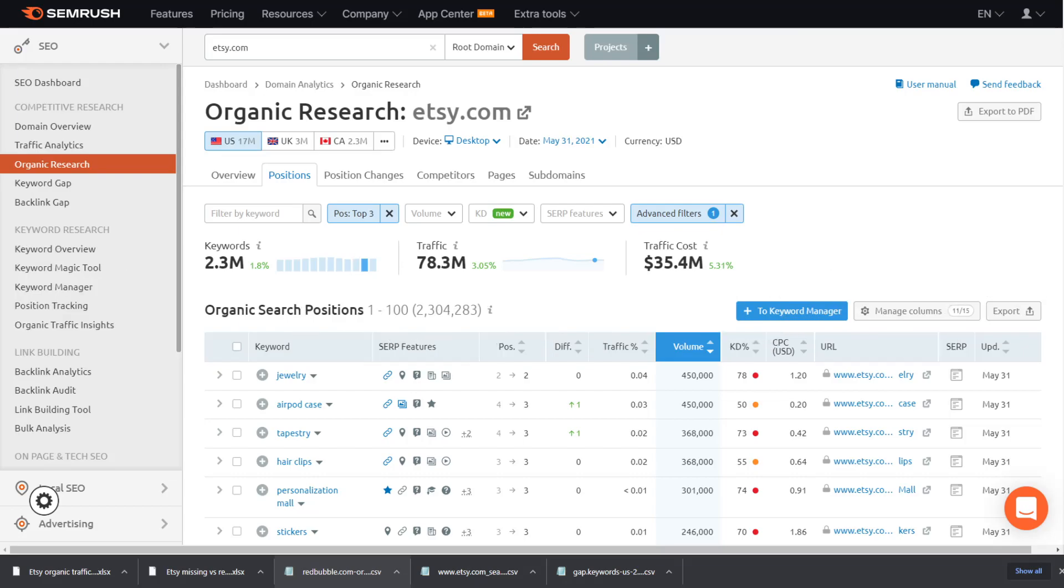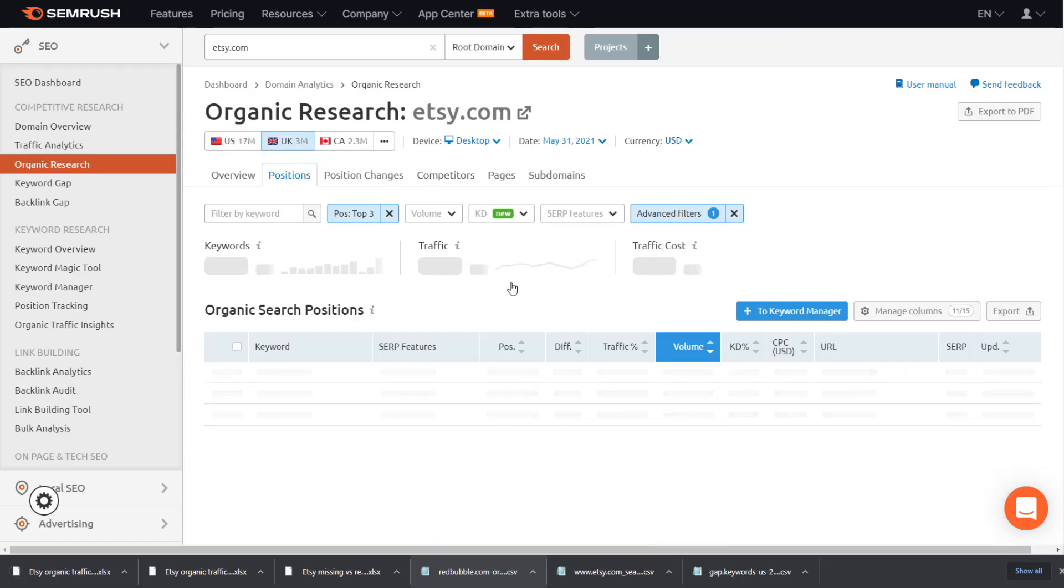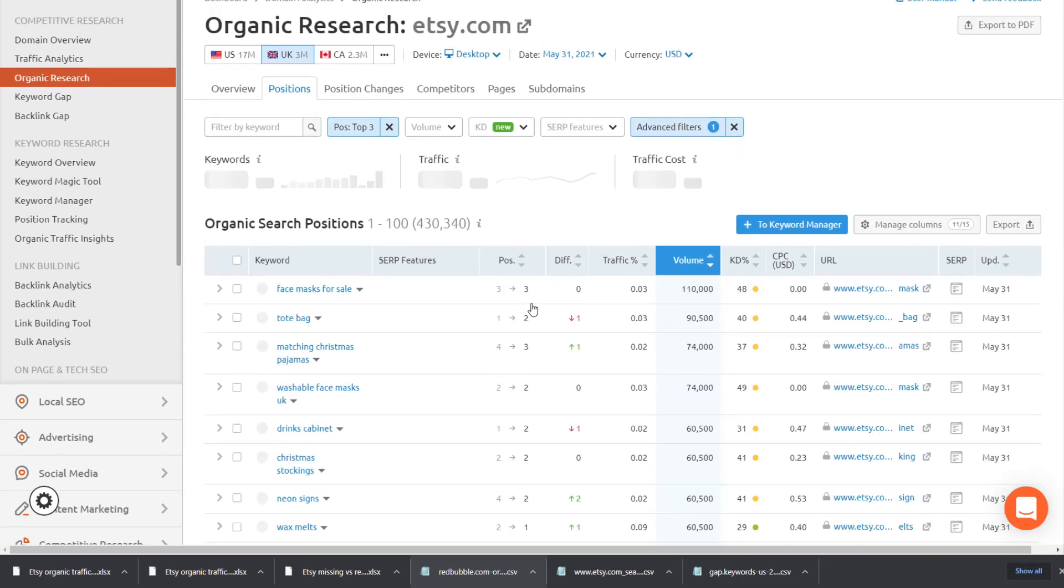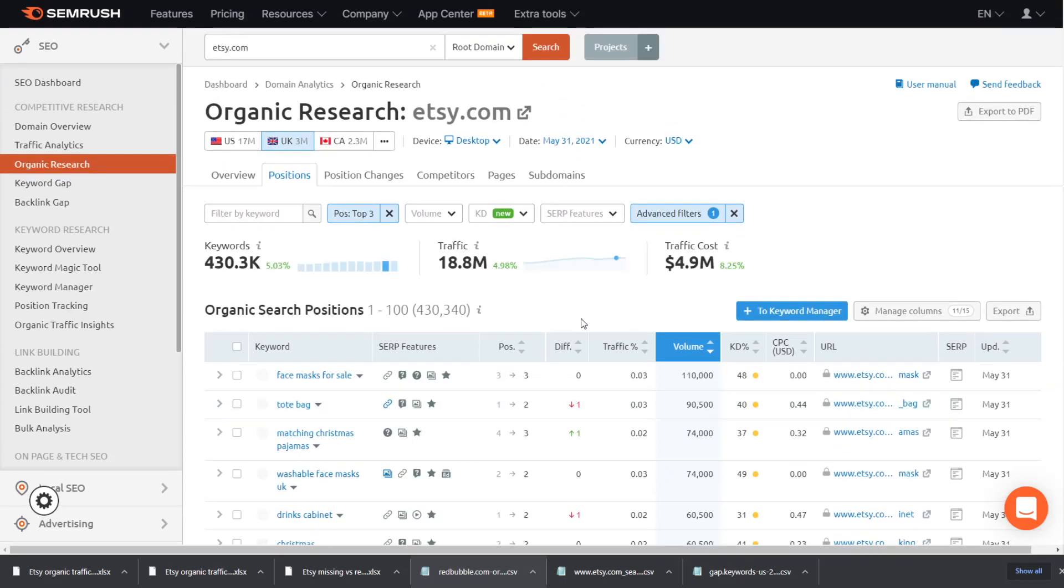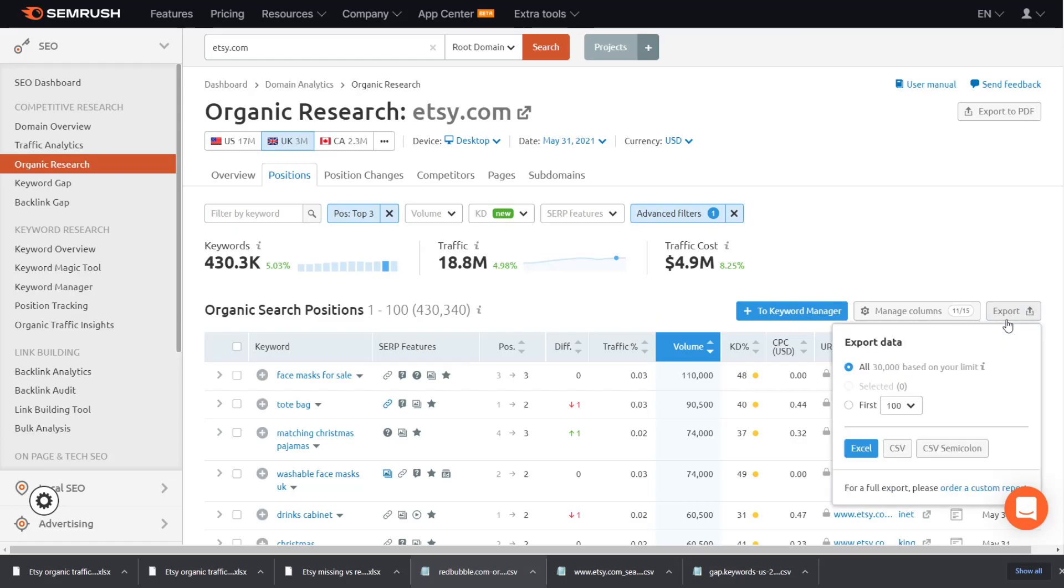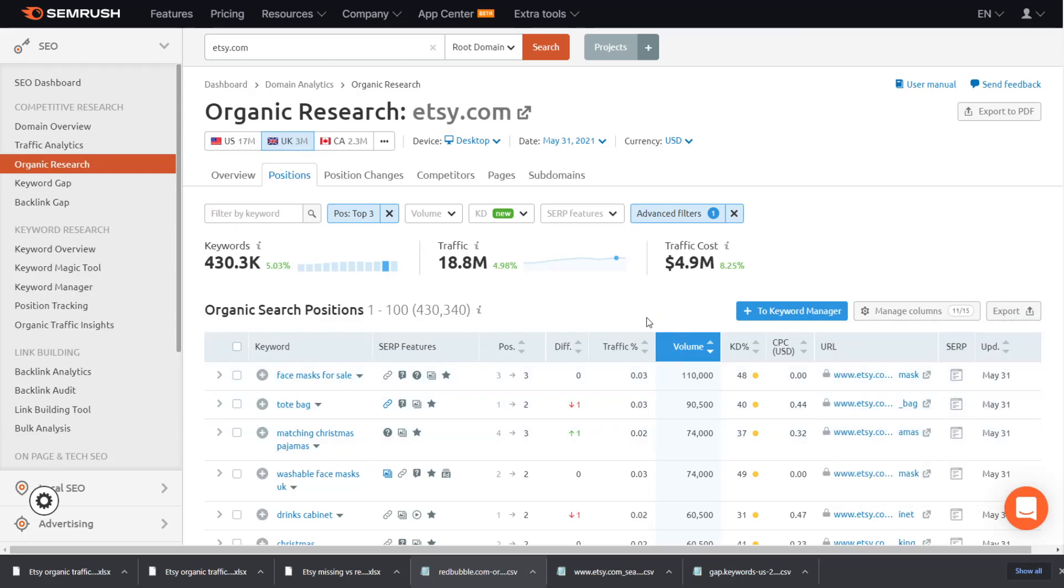So yeah, guys, honestly, like 600,000 keywords permanently downloaded to your desktop for free and three different types of spreadsheets. So you have newly ranking things or things that Etsy has just moved up on. We have the keyword gap type of spreadsheet. And finally, we have filtered spreadsheets, which allows us to create a huge resource of keywords incredibly simply.